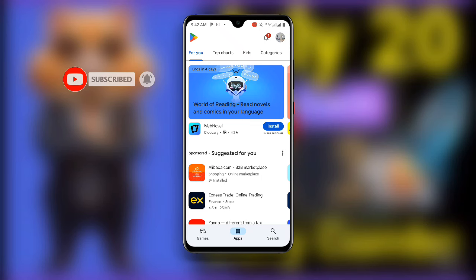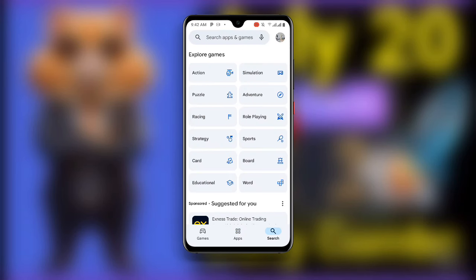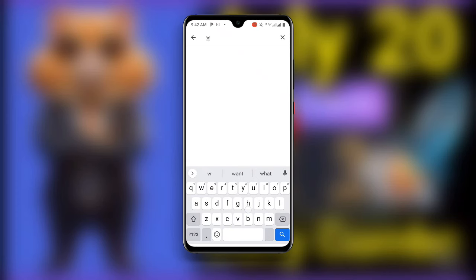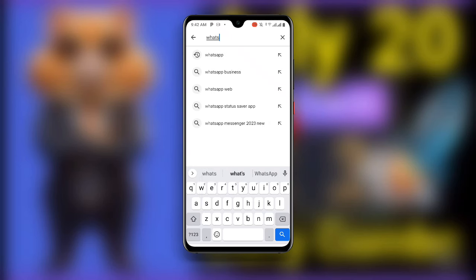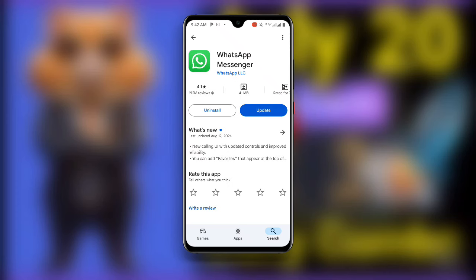Now open your Play Store. Once you open your Play Store, search for WhatsApp. You can see WhatsApp here. You need to make sure you update your WhatsApp to the latest version, so make sure you are using the latest version of WhatsApp. Just update your WhatsApp and after updating, the problem will be fixed.